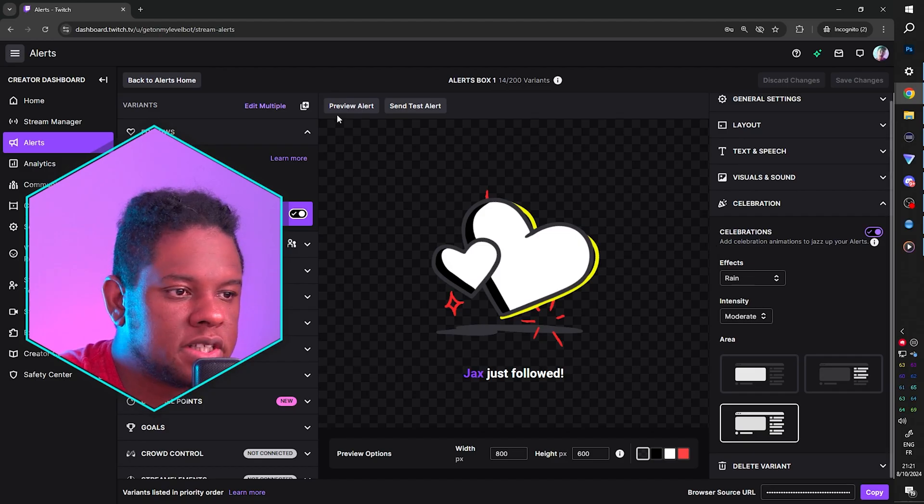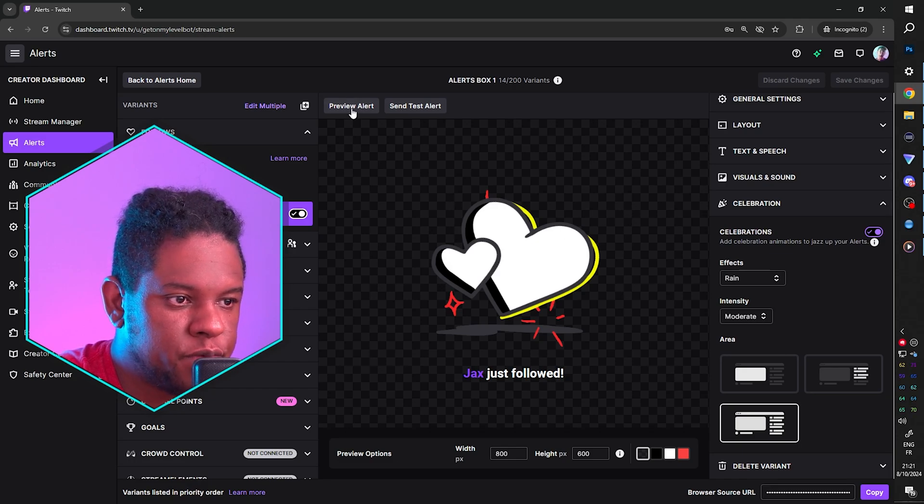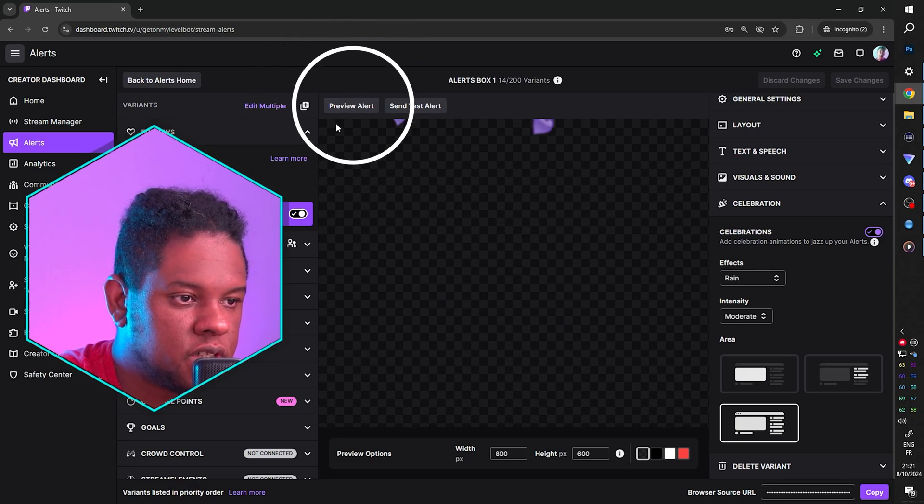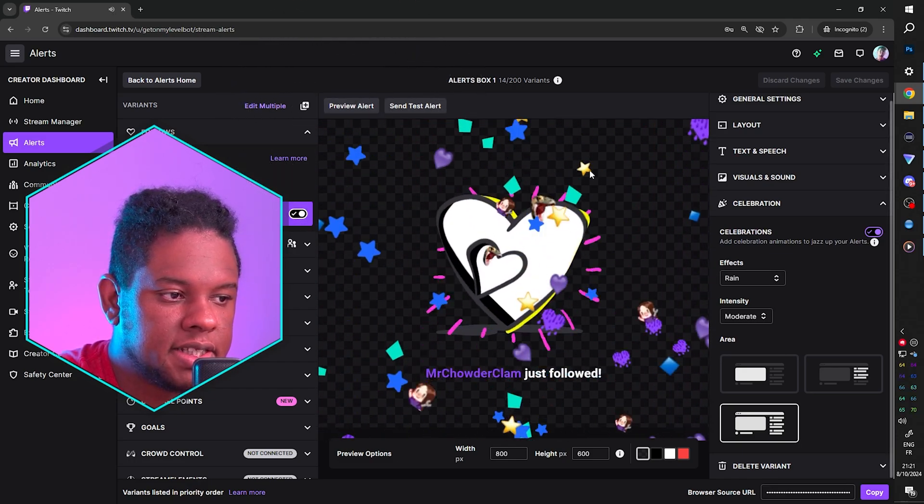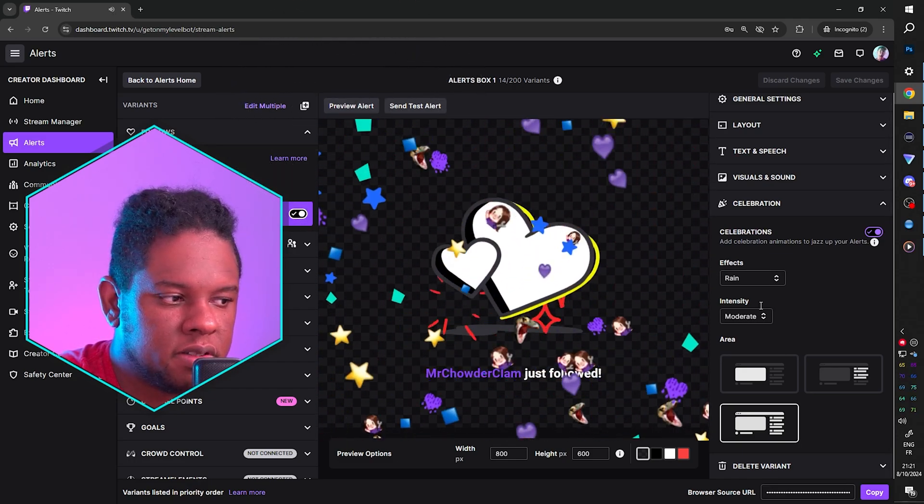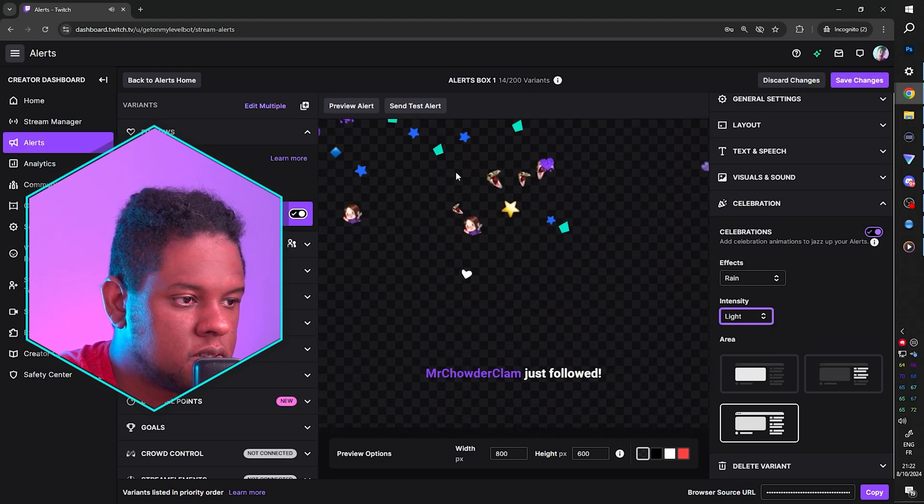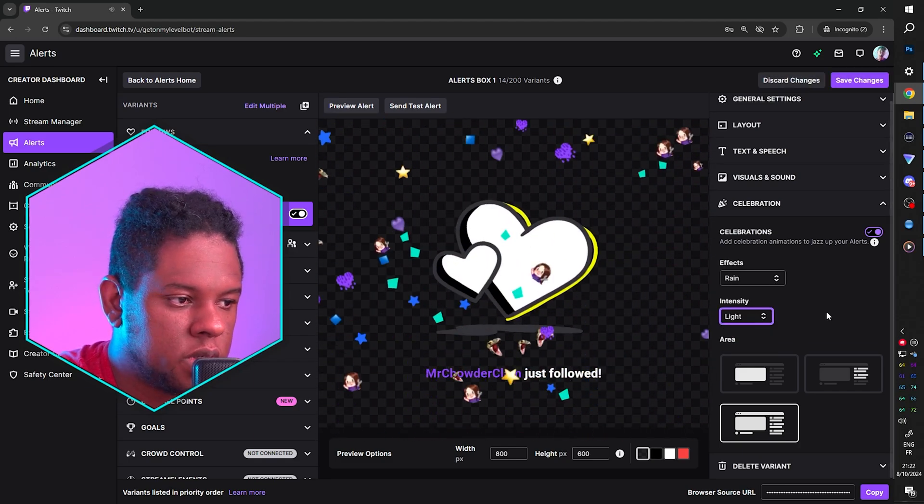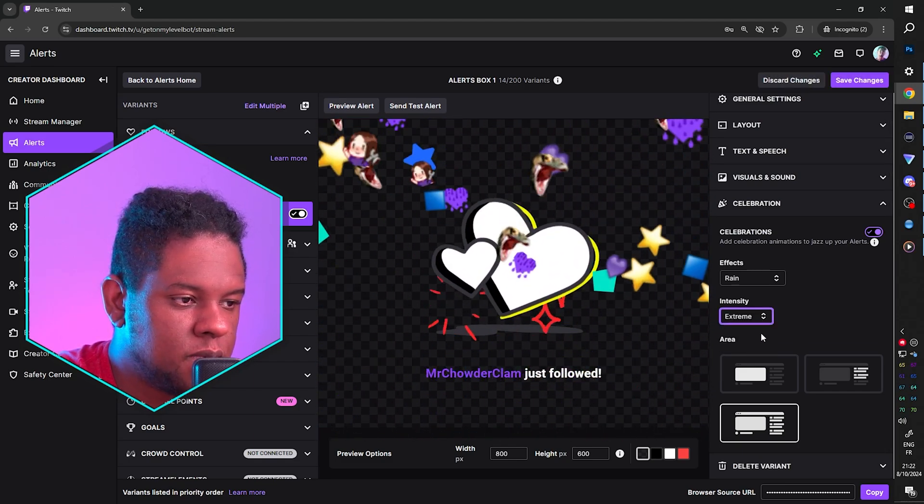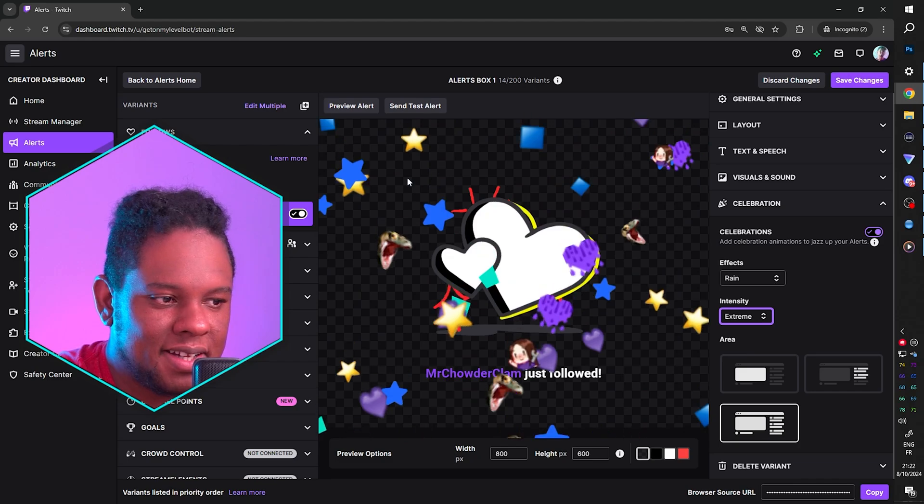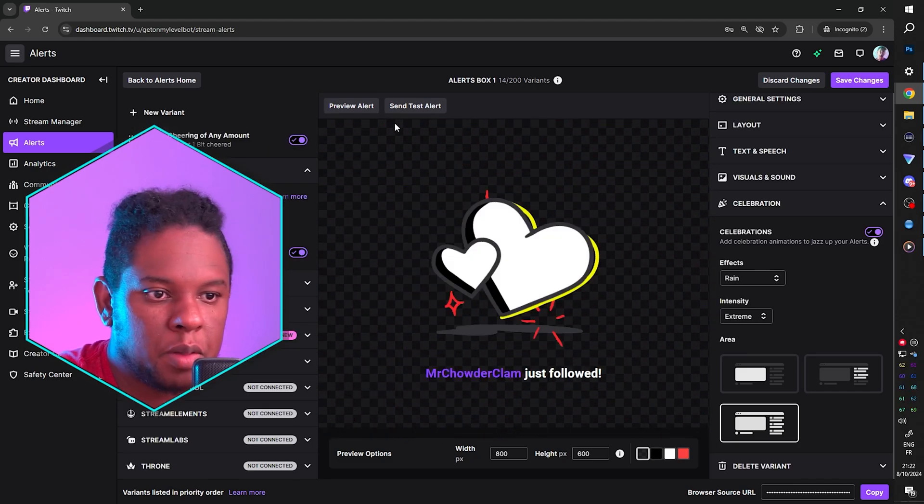Now, if you want to preview what it's going to look like, they can actually give you a preview of the celebration right here. And this is what the moderate looks like. If I put light, this is what it looks like. And if I put extreme, then they're huge and they fall fast.